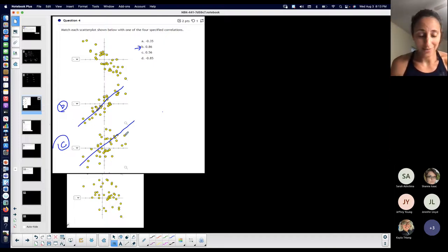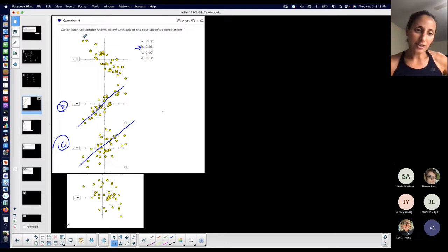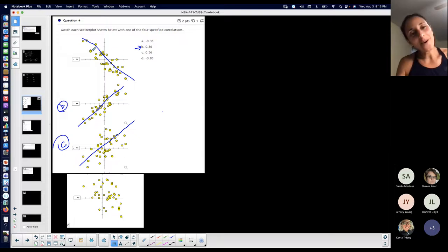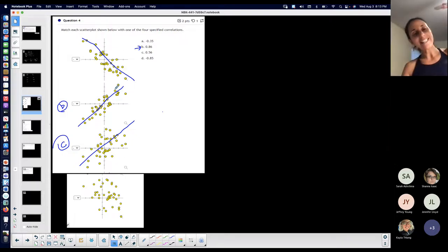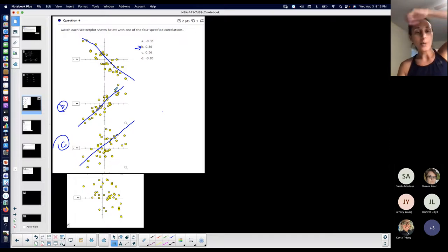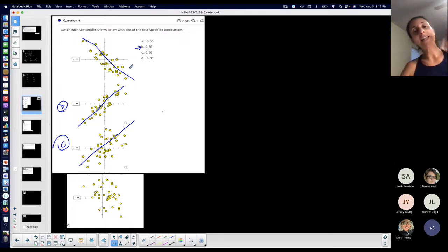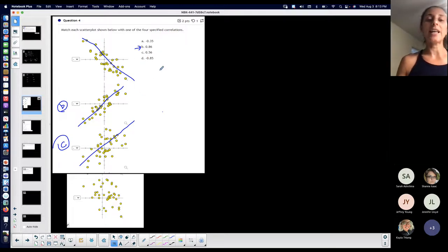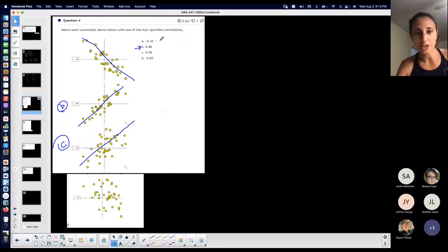Looking at scatter plot A, the dots look like they're decreasing — if you draw a line in the middle you can see it's going down, so I would expect that line to have a negative slope. Being that it's a negative, decreasing type of line, I would expect a negative correlation coefficient.